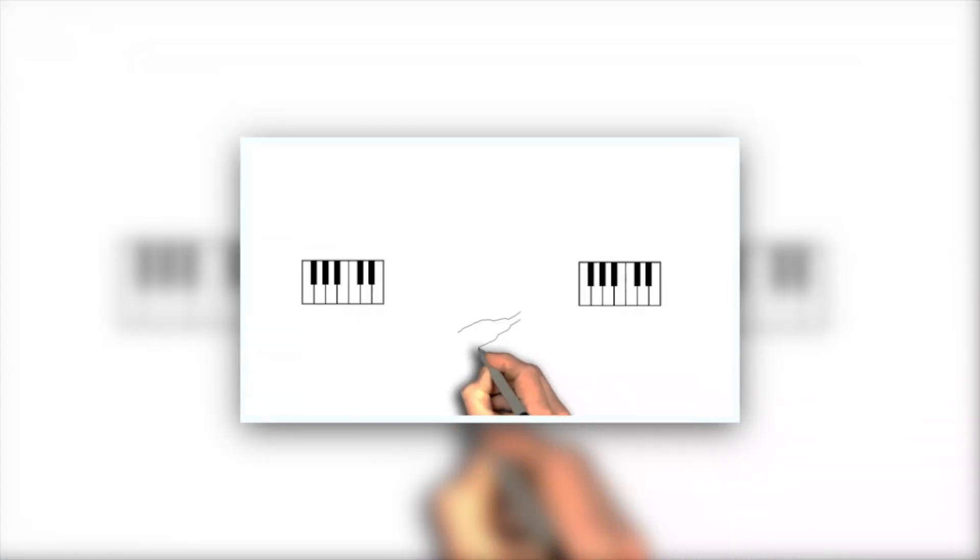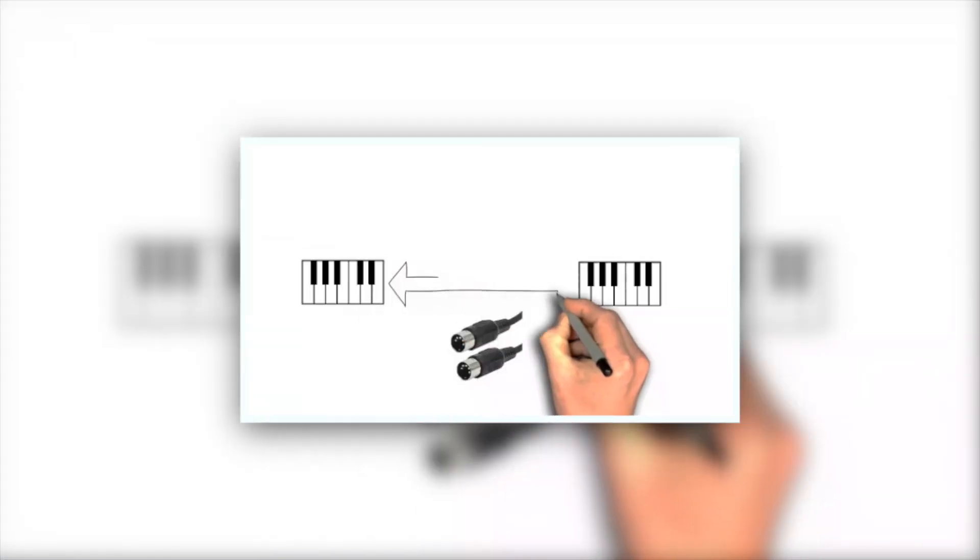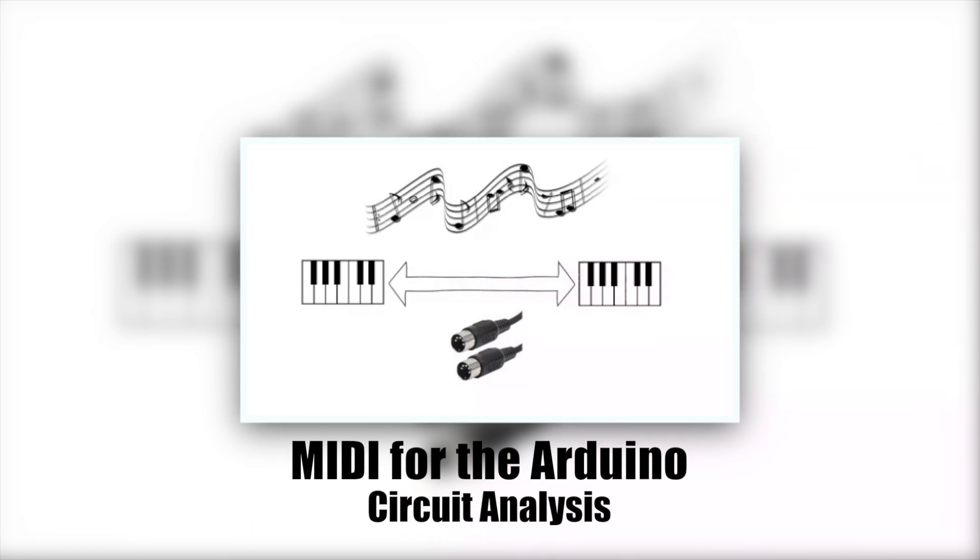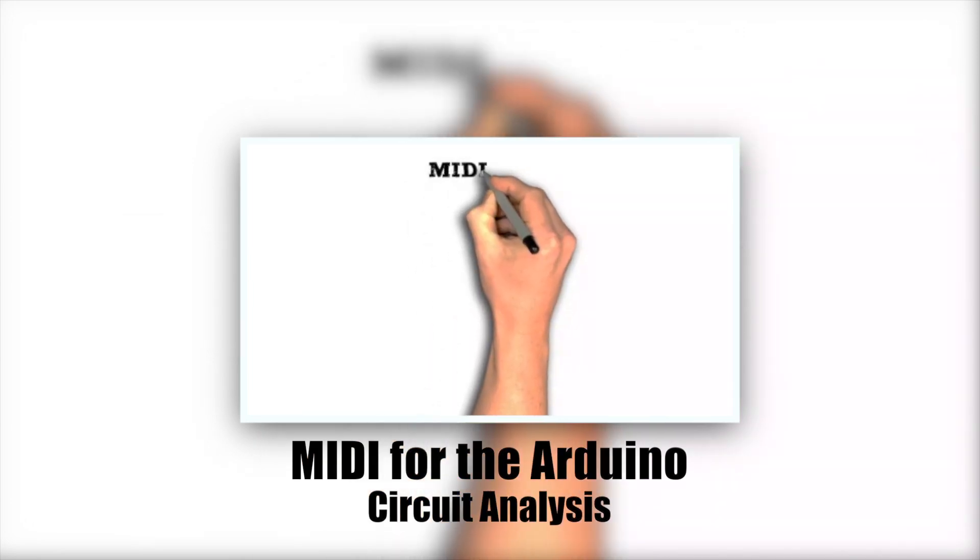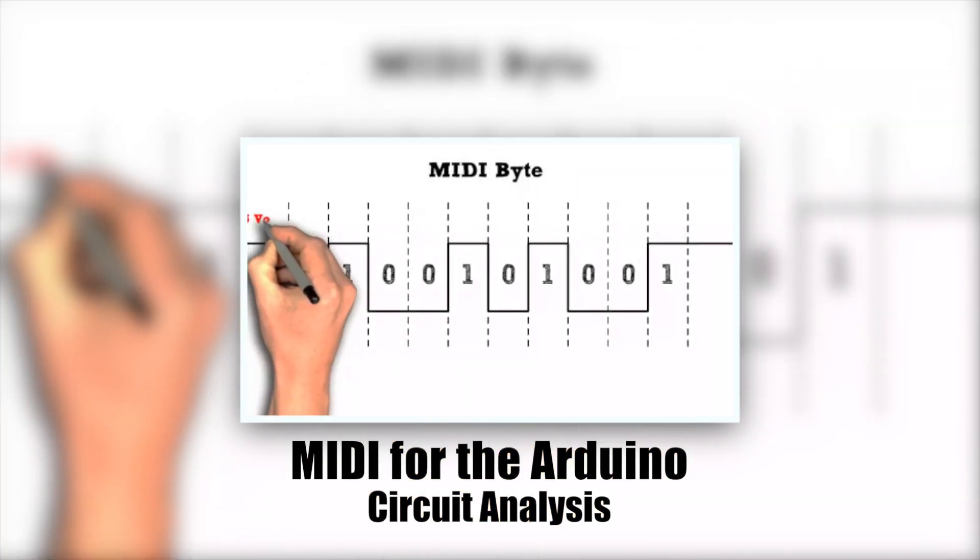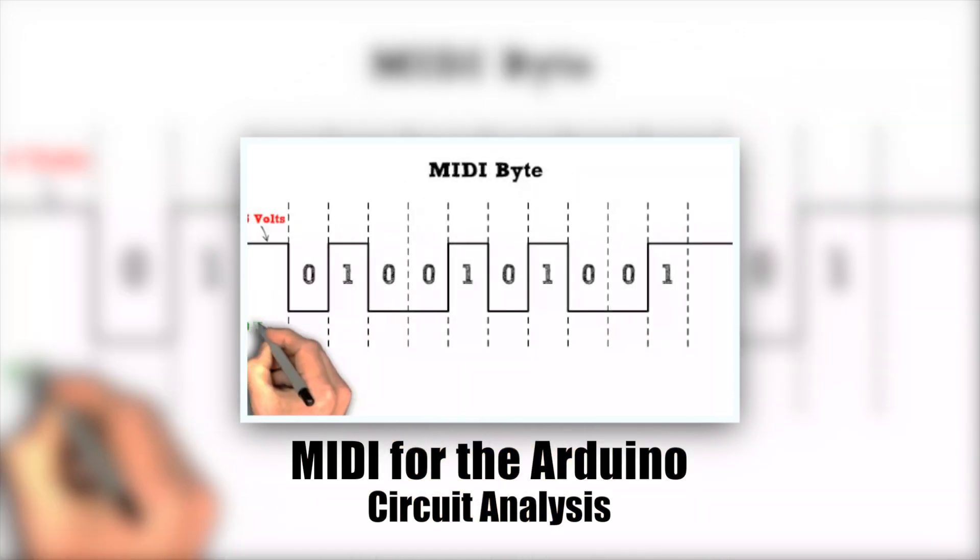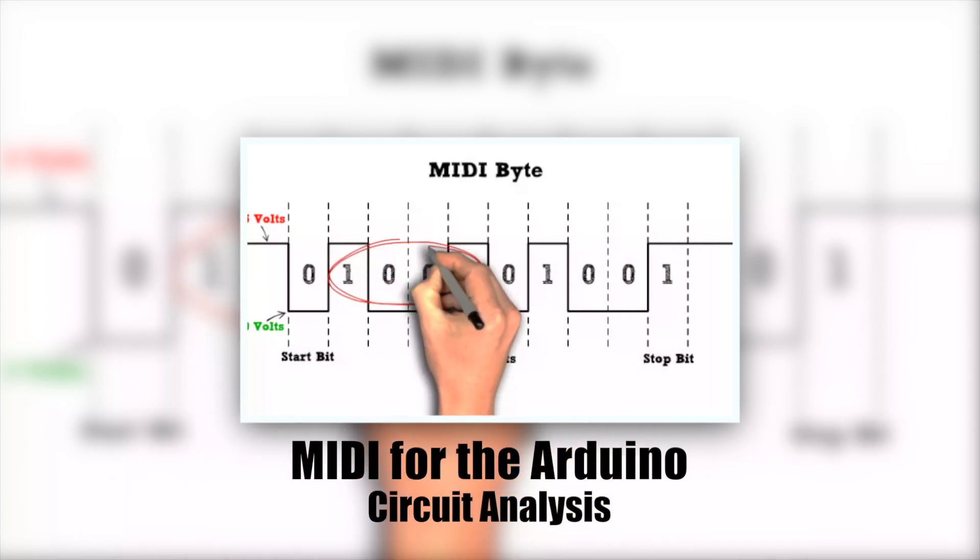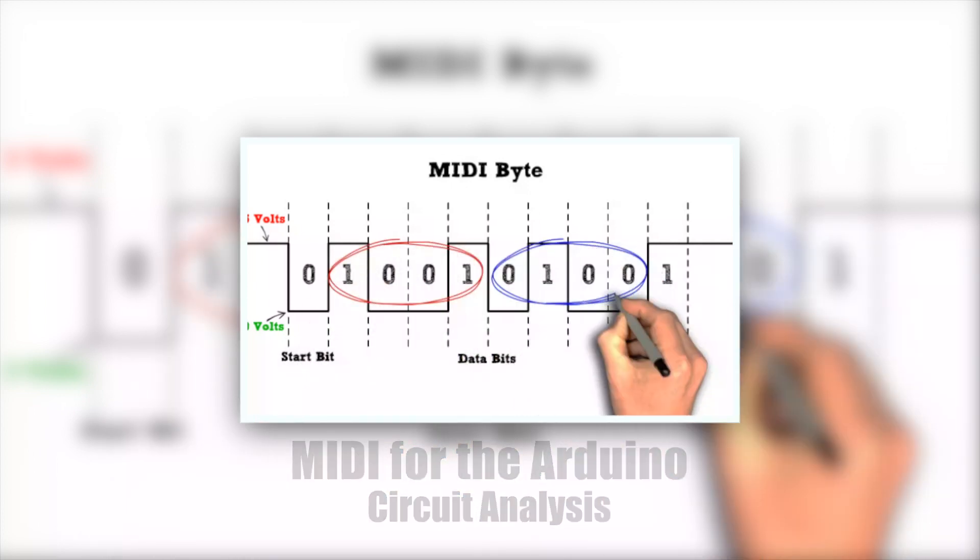Before you start, I would suggest checking out my other video entitled MIDI for the Arduino circuit analysis. This video looks at the components that make up a MIDI circuit and explains how MIDI works in general.